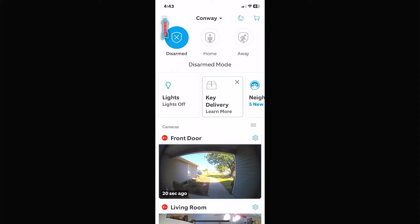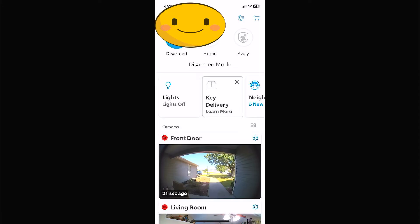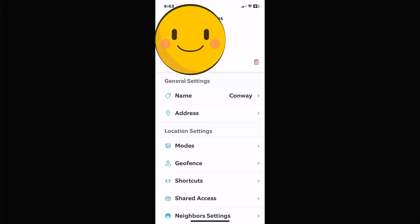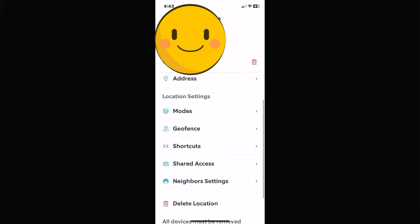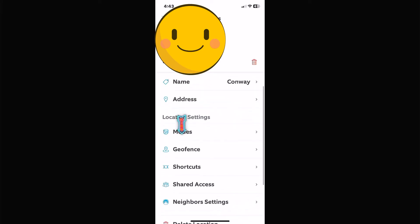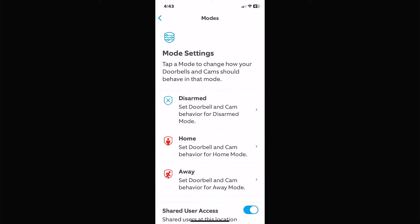If you click on the top left icon there's three little bars up there. Go down to settings. If you scroll down a little bit you'll see modes. Click on modes and this is where you'll see your disarmed, home, and away.